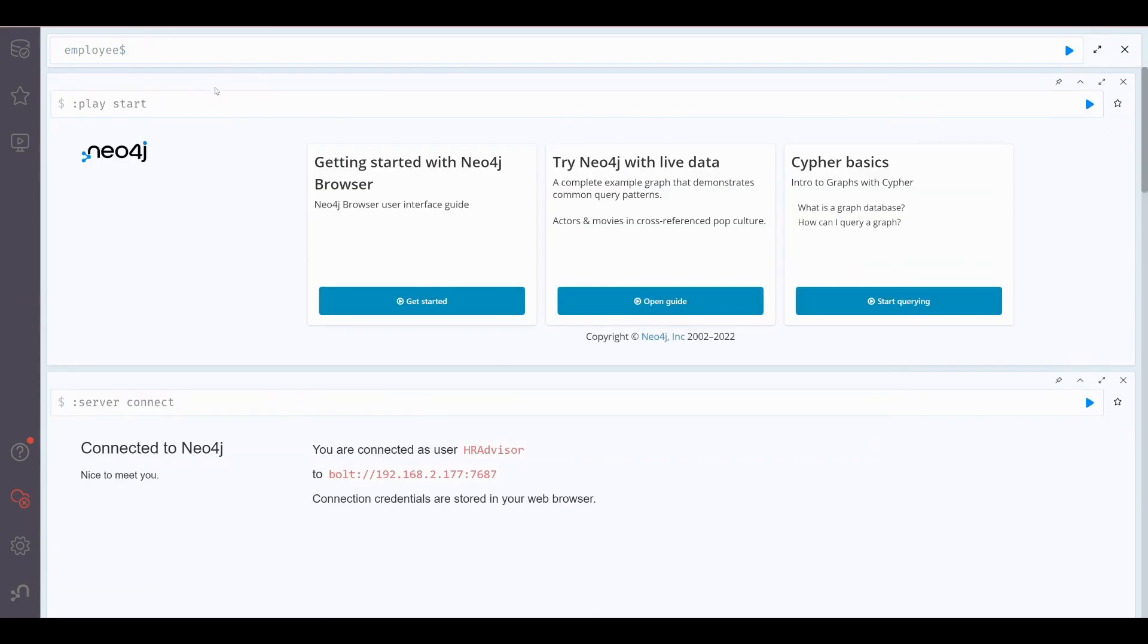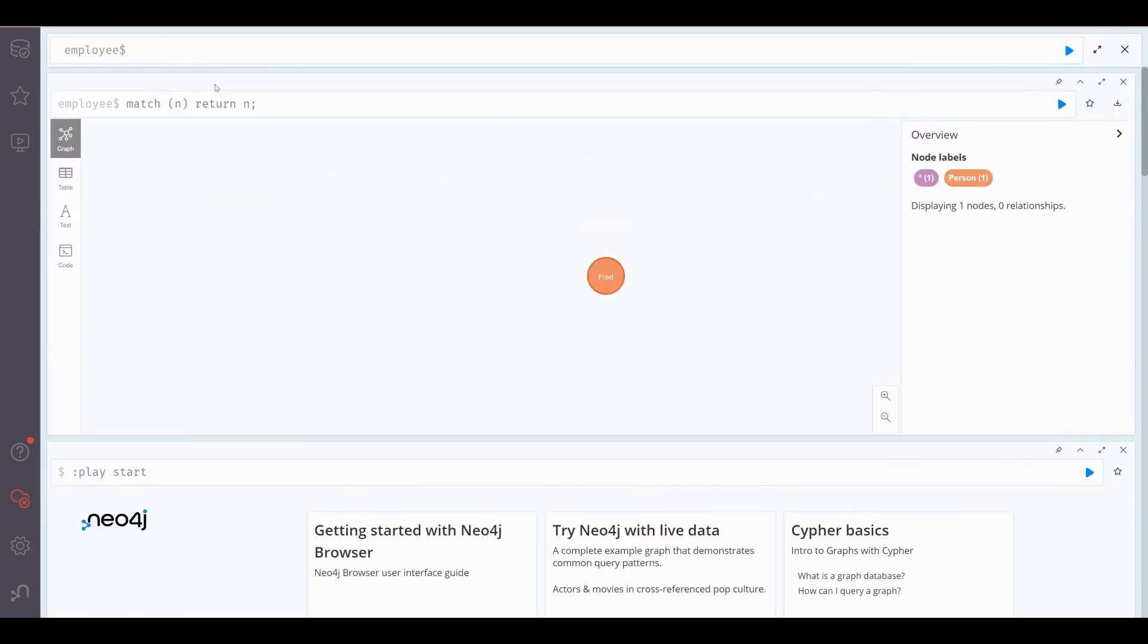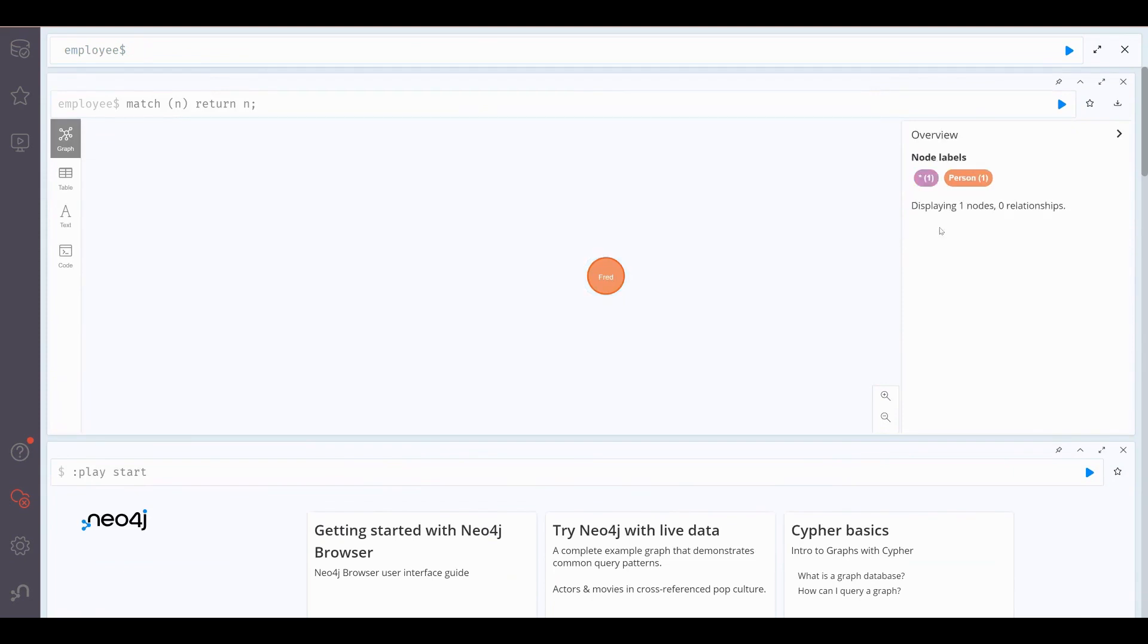Now if we connect as the HR Advisor and run the same query, we can see the Person node for Fred, but not his salary as defined in the privileges.